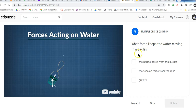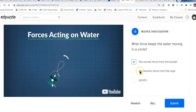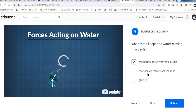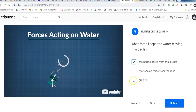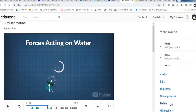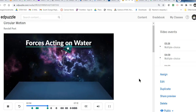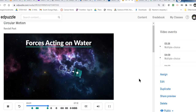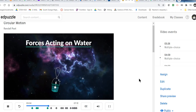What force keeps the water moving in a circle? The normal force from the bucket. When we say normal force in physics, we're talking about a surface force — some kind of surface pushing on an object. In this case, it's the bottom of the bucket pushing on the water. You might be fooled and say it's the tension in the rope, but no — the tension in the rope is actually pulling on the bucket, not the water. And it can't be gravity, because if we were to do this in space with no gravity, the water would still behave the same.